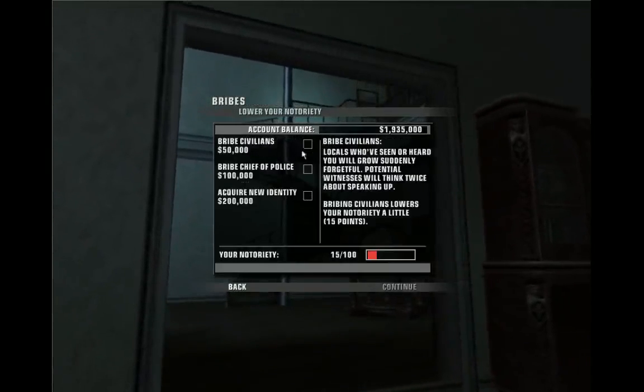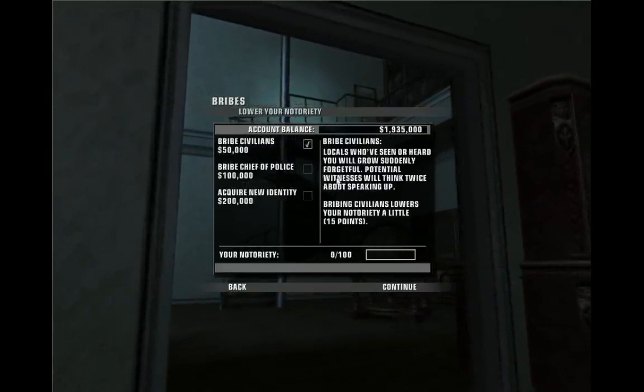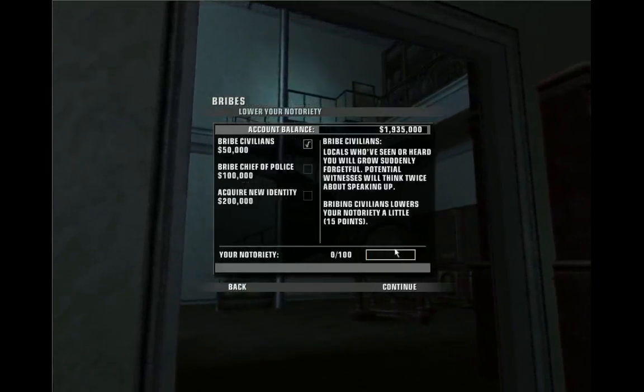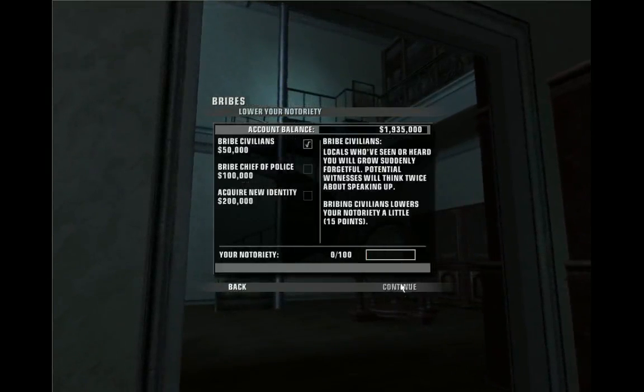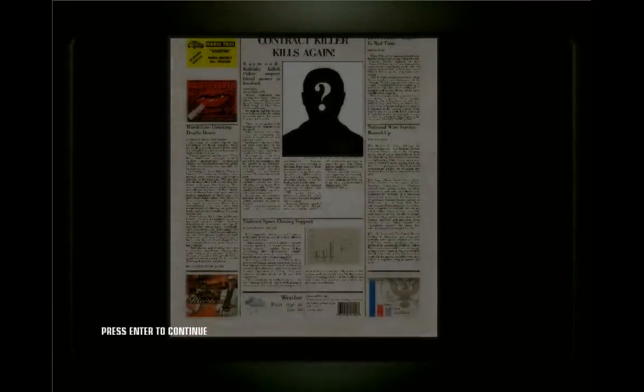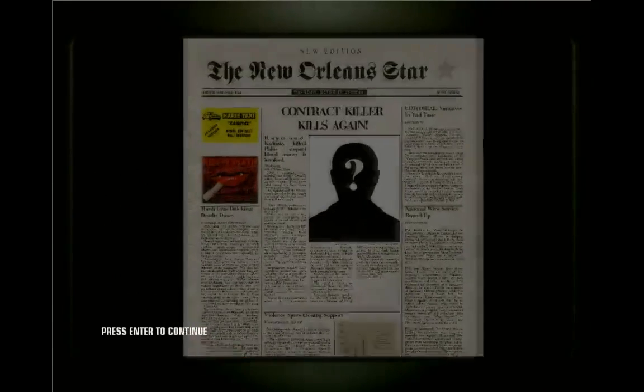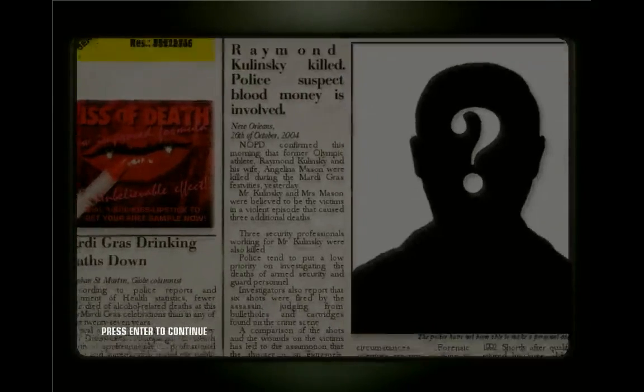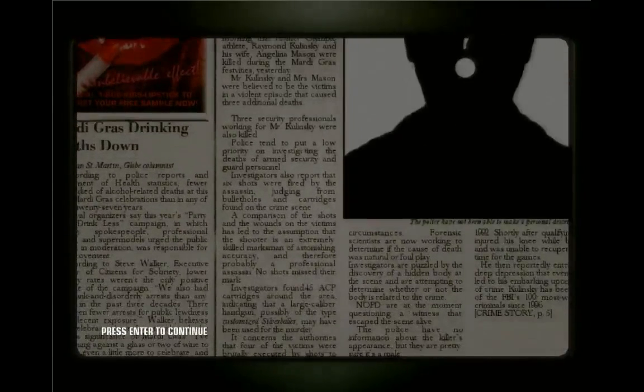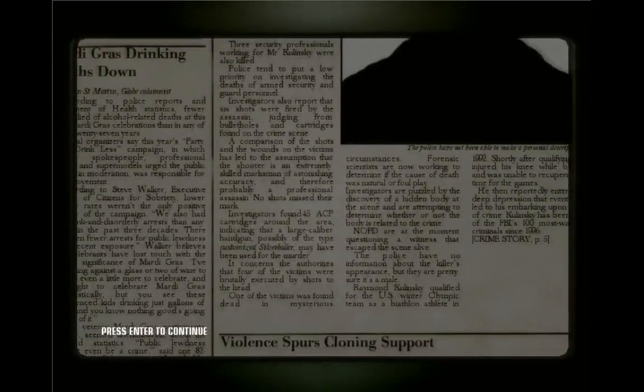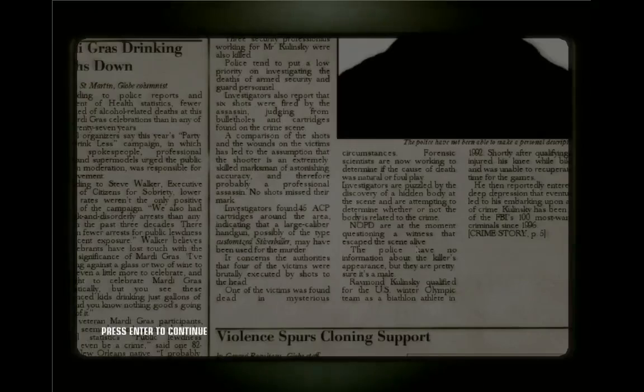I can bribe civilians. I have no notoriety. Contract killer strikes again. Raymond Kulinski killed. Lots of gunshots, but I didn't miss a single shot though, at least.